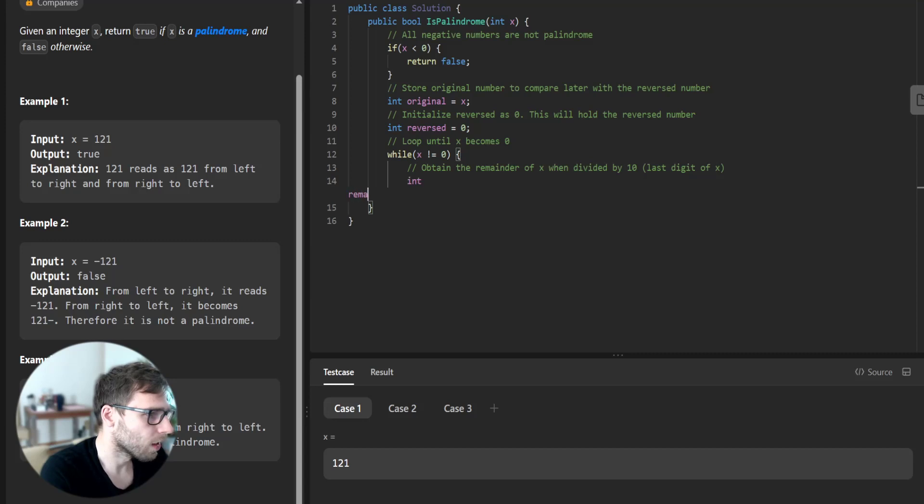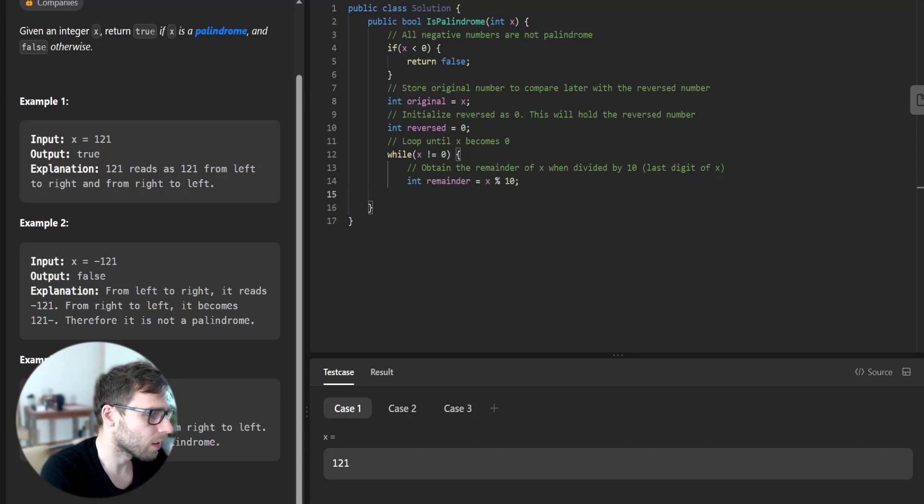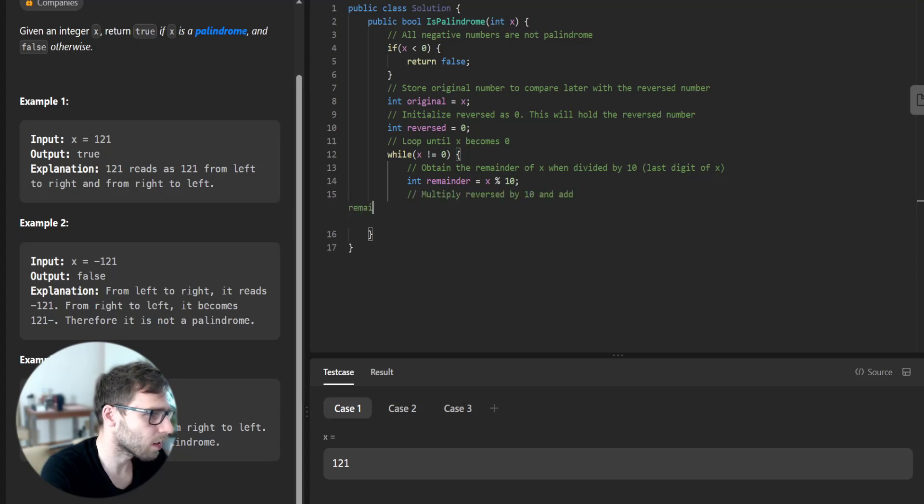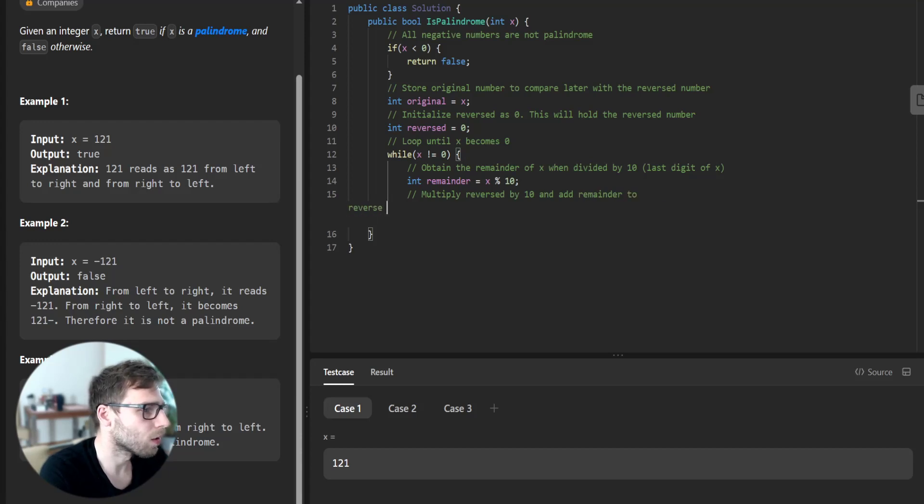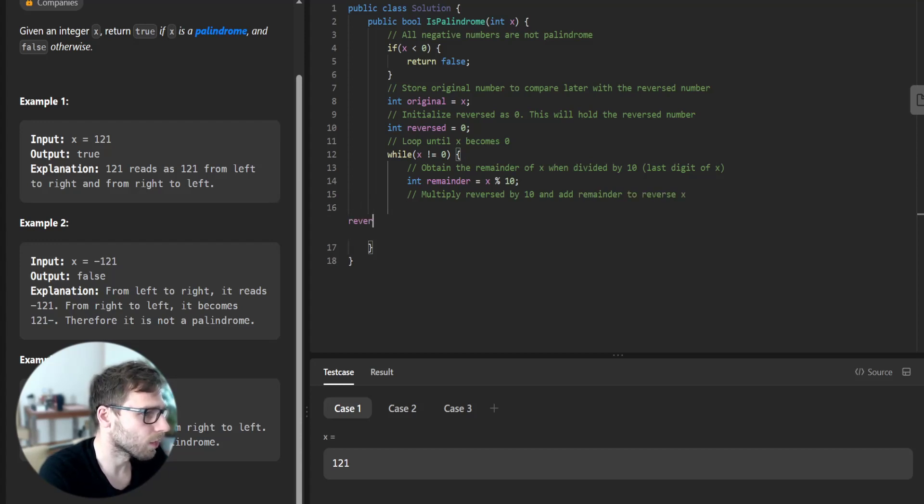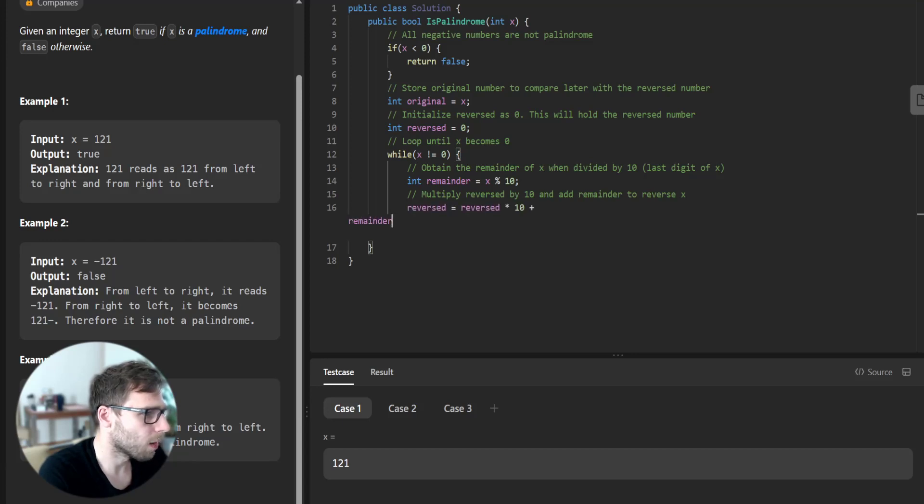So int reminder equals x modulo 10, and multiply reversed by 10 and add reminder to reverse x. So reversed is reversed times 10 plus reminder.